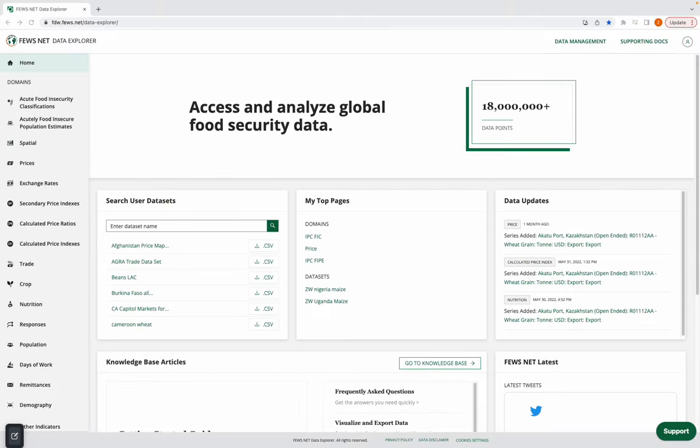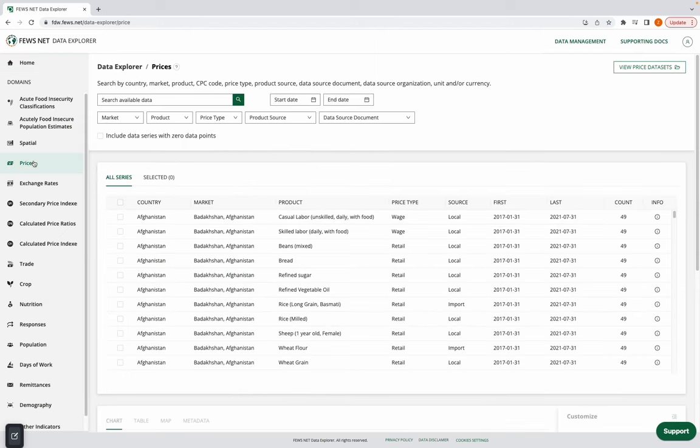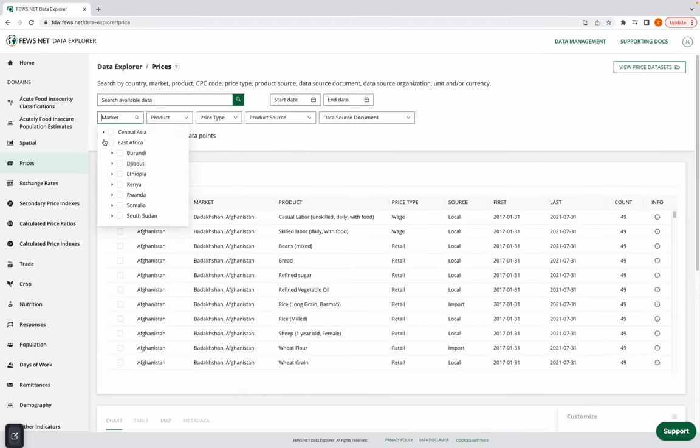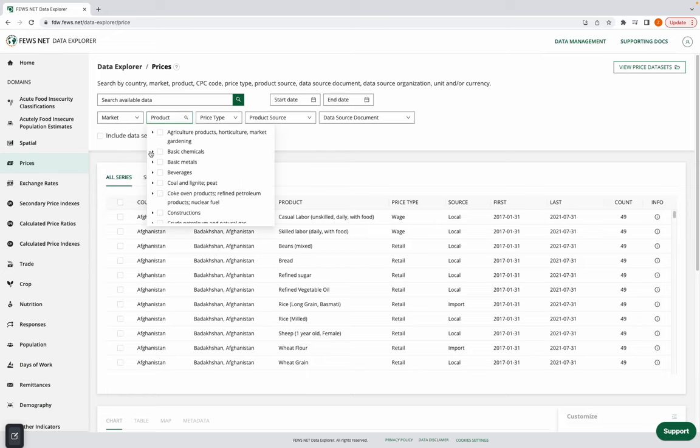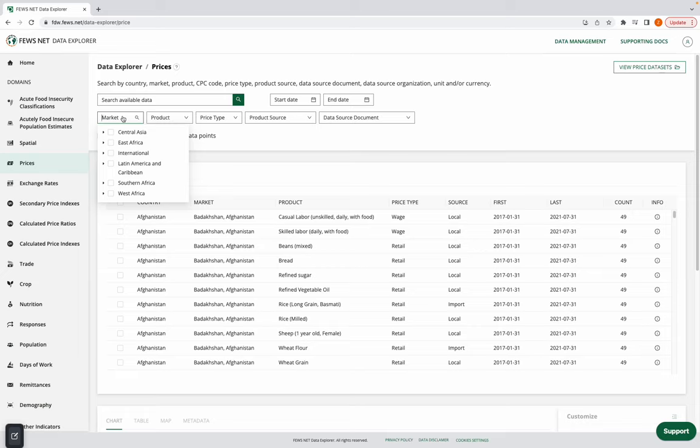Today we'll be using the prices domain, so I'll select it on the left-hand side here. I could start exploring using all of these filters and the drop-down options, but since I know exactly what data I'm looking for,